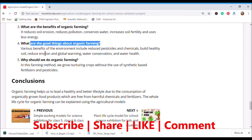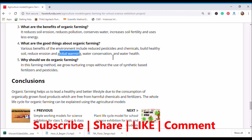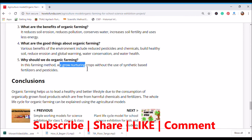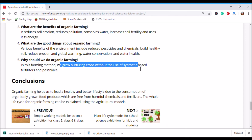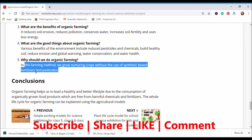Question: What are the good things about organic farming? — Various environmental benefits including reduced pesticides and chemicals, building healthy soil, reducing erosion, combating global warming, and water conservation. Question: Why should we do organic farming? — In this farming method, we grow and nurture crops without the use of synthetic fertilizers and pesticides.